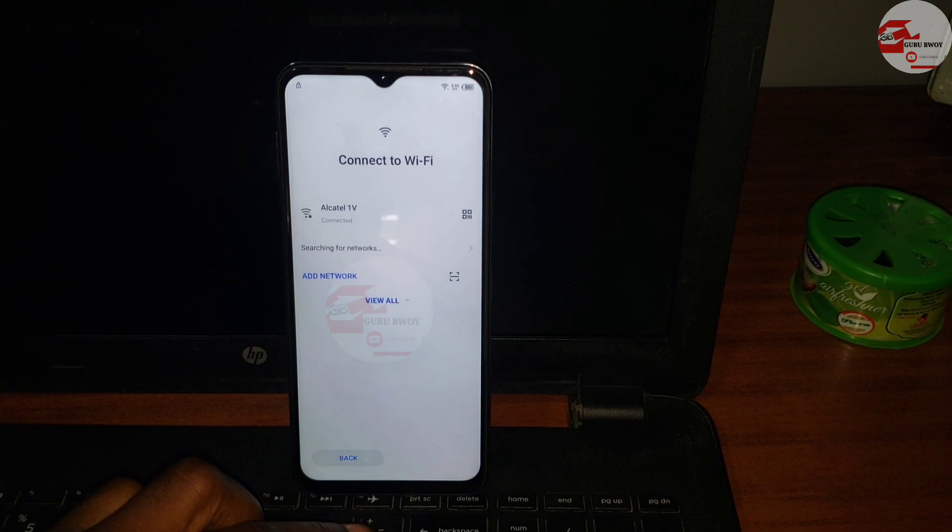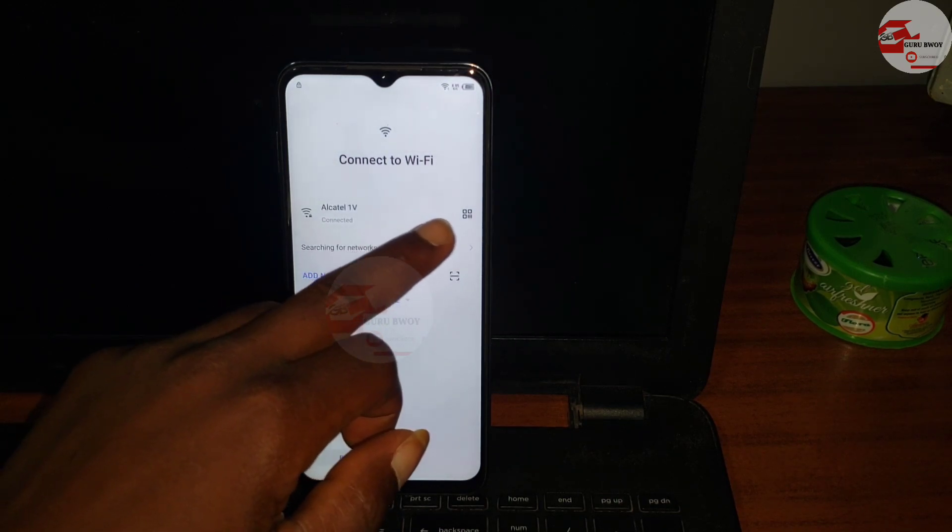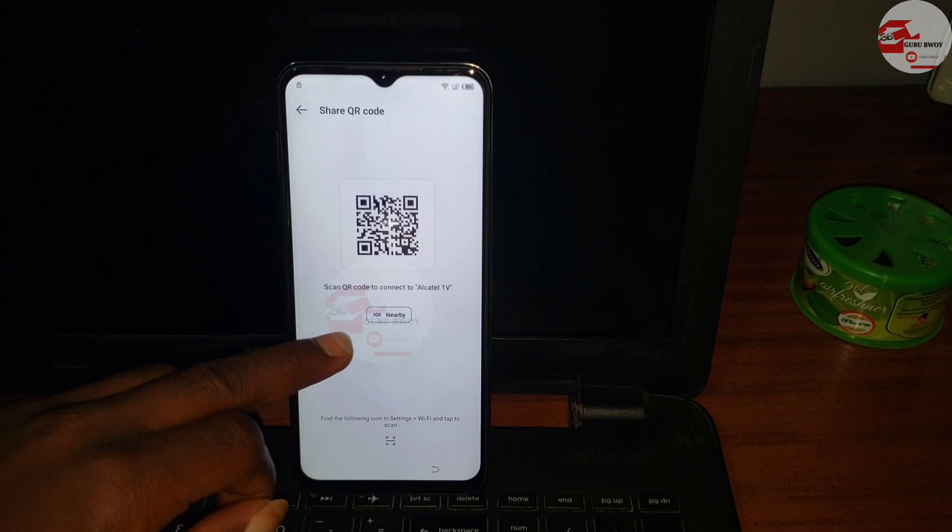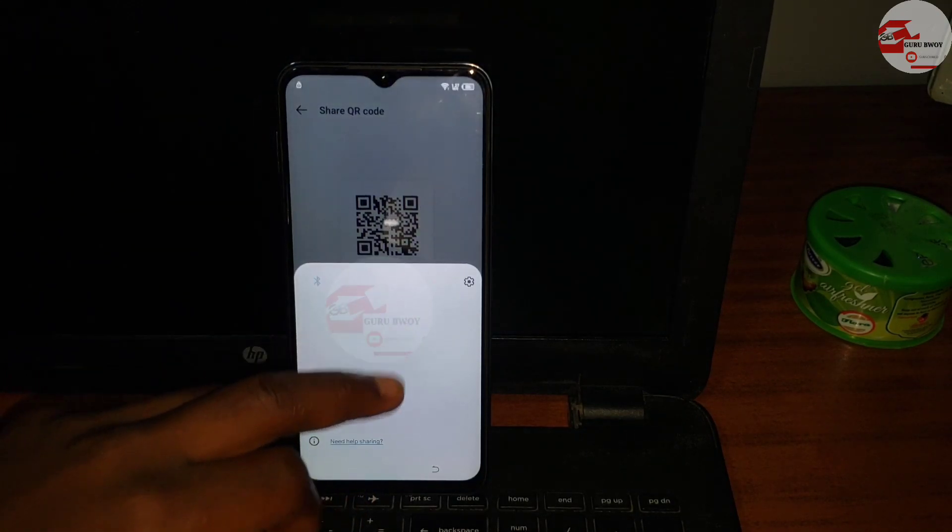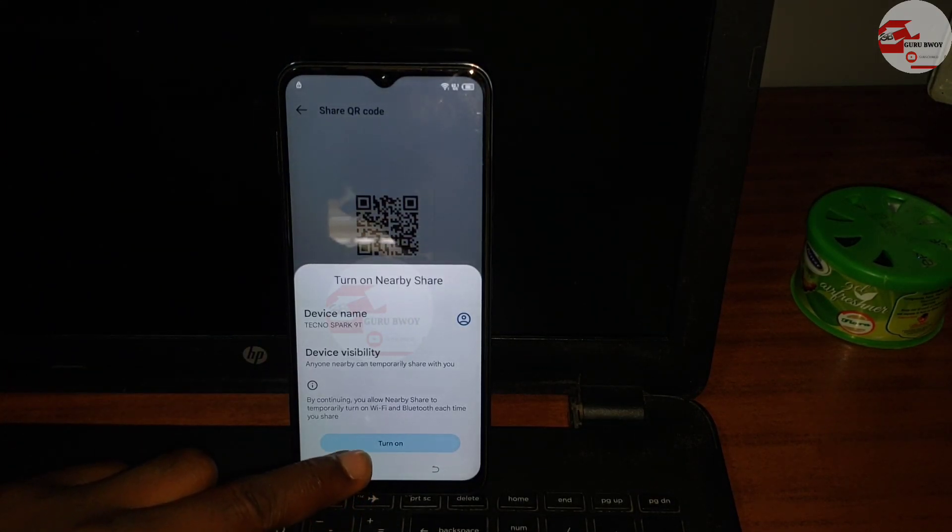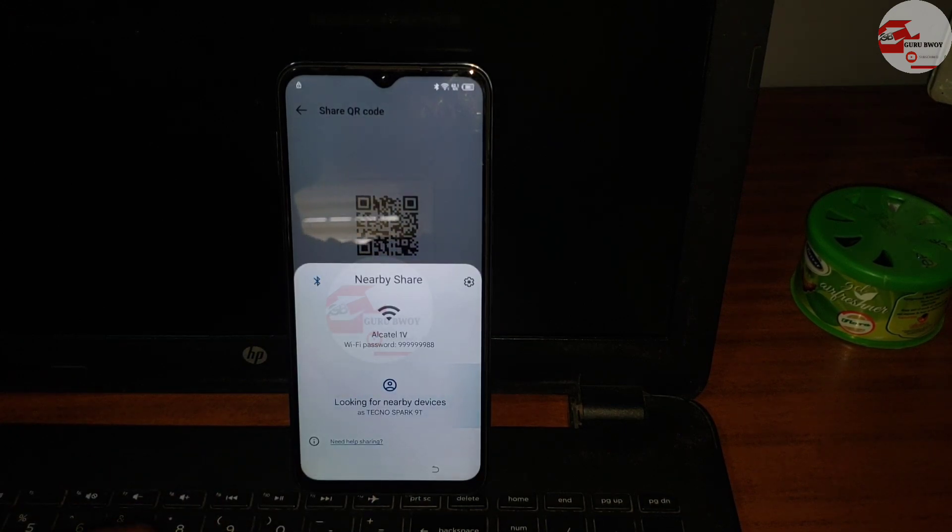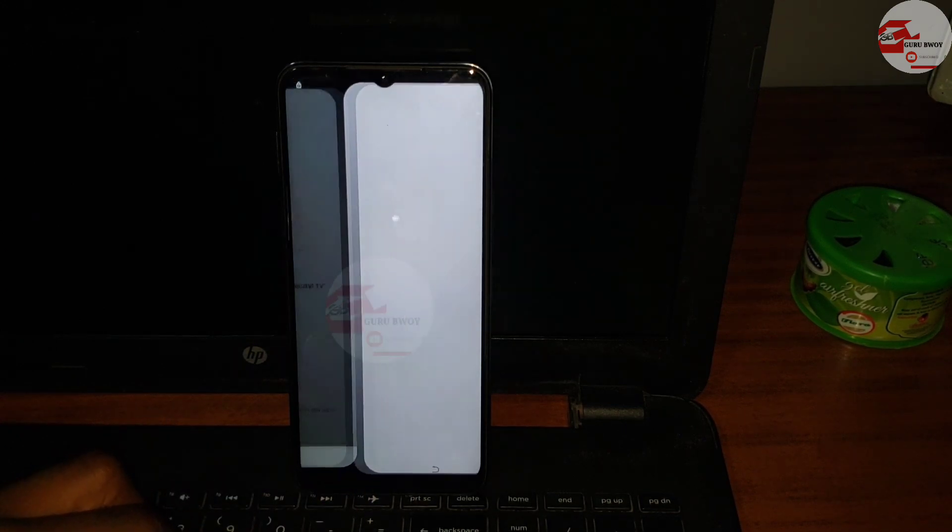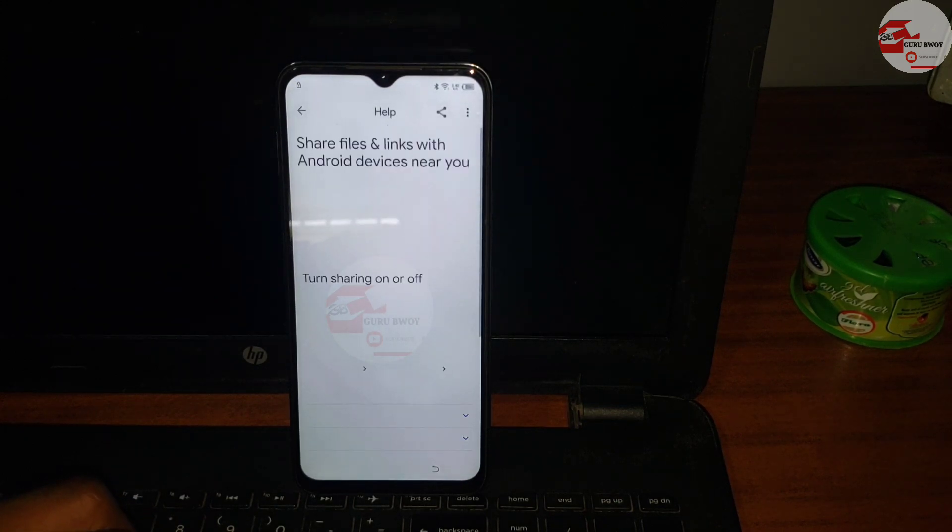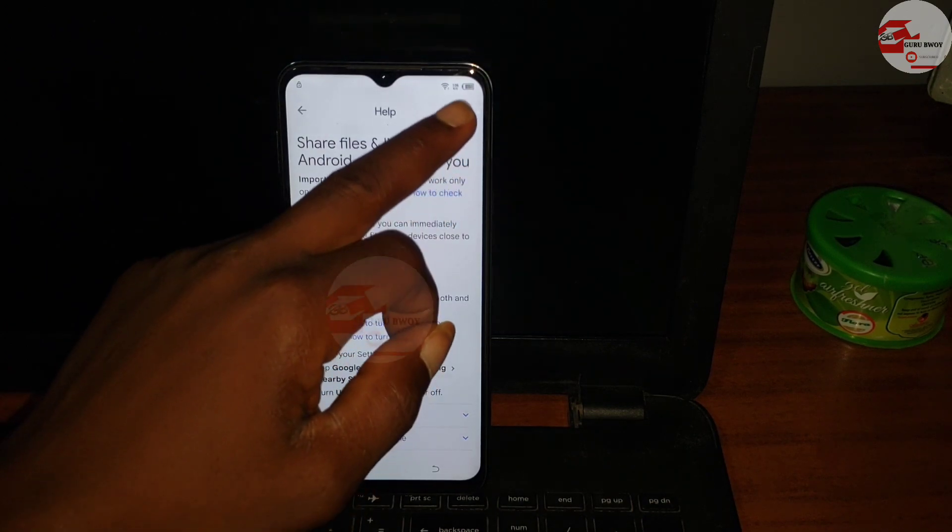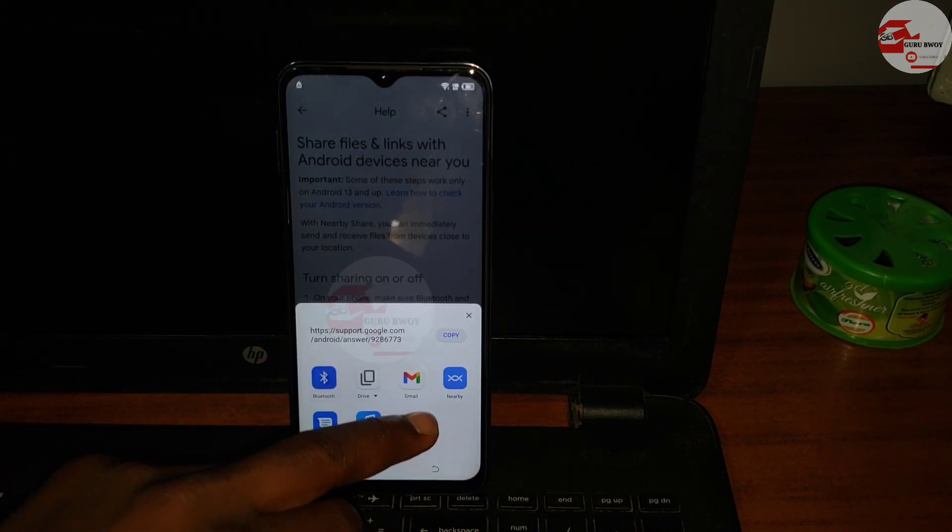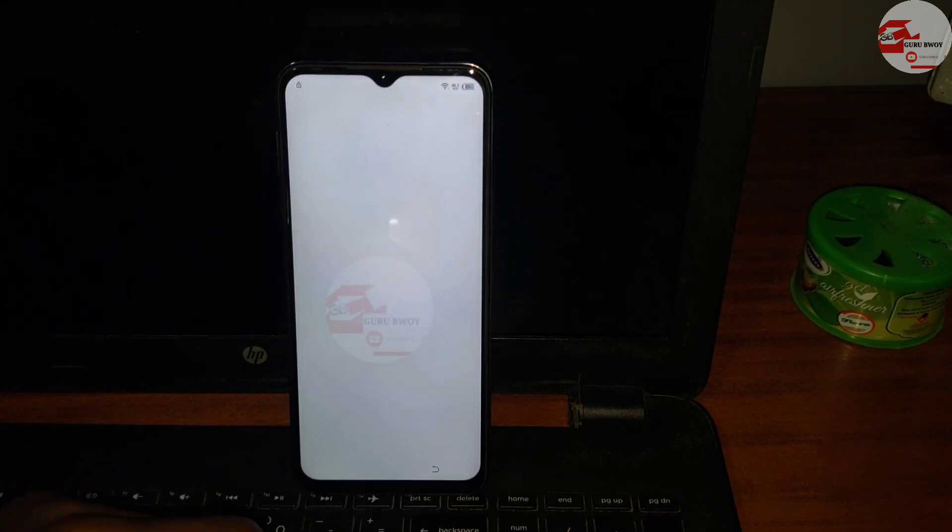Click on the QR code, click on nearby, and then turn on nearby. Now click on need help sharing, click on it, and now you should see help center.